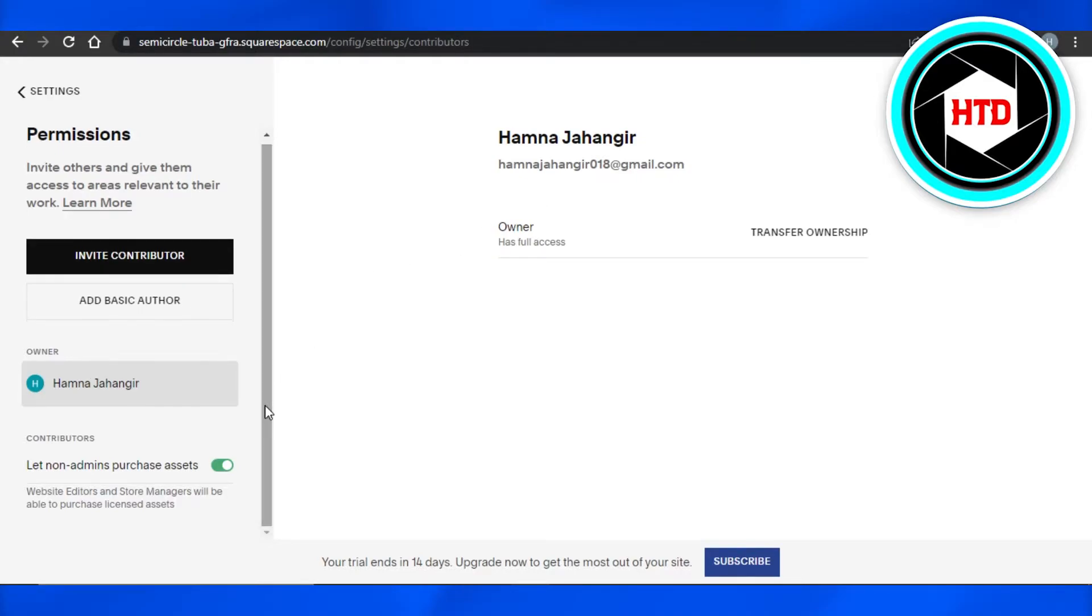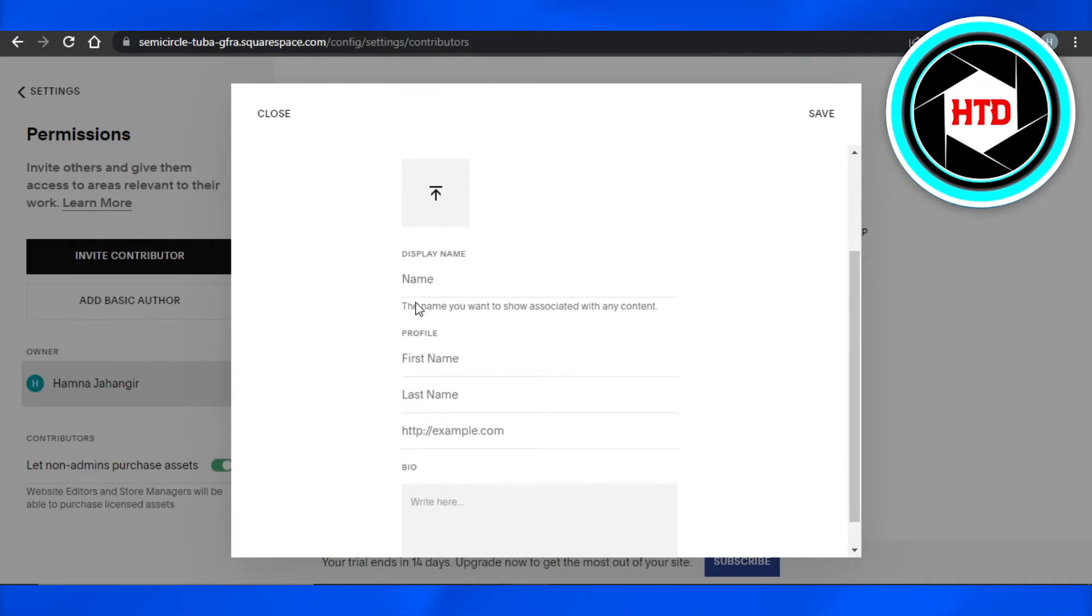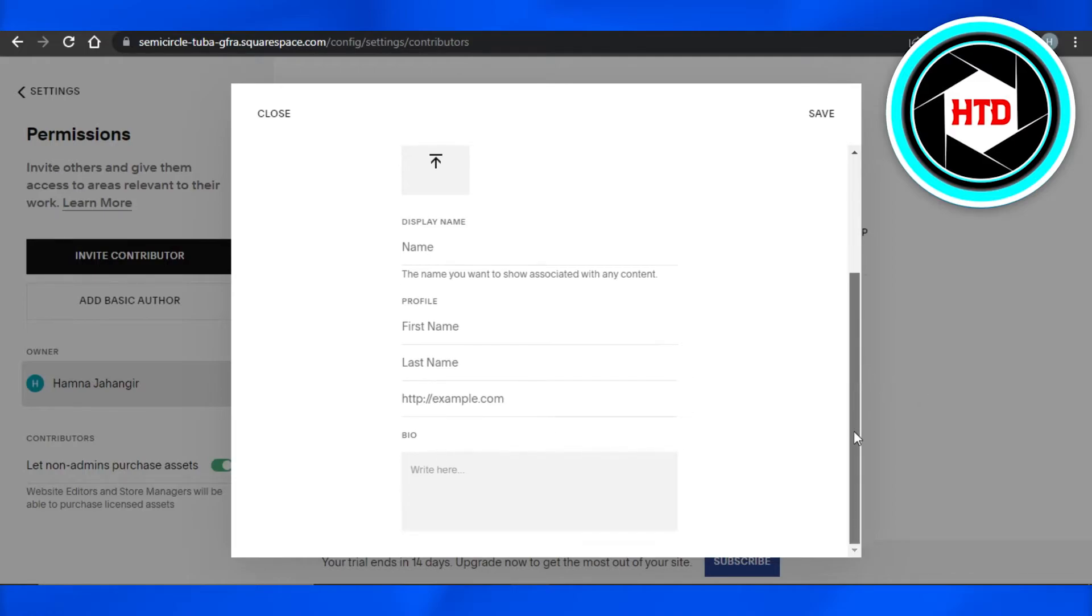I want to add any contributors to my website or actually add a basic author, then I can just click right here and it will allow me to add a basic author. I will be able to add their name - you just have to add right here their name, first name, last name, and their email and bio as well. This is going to be a basic author, and then we can go with a contributor. So click on